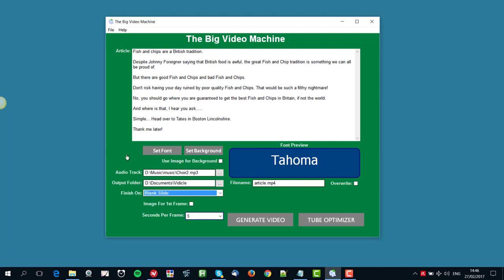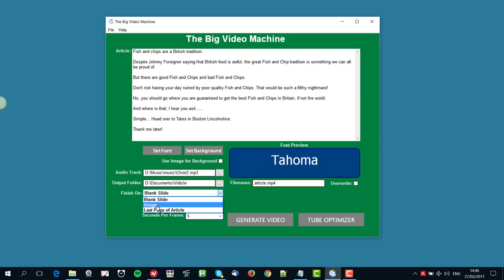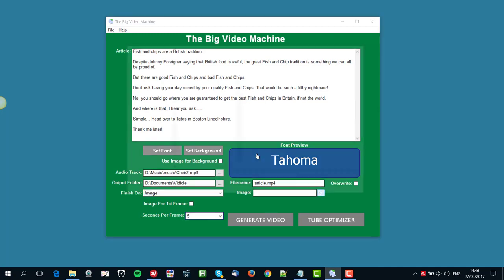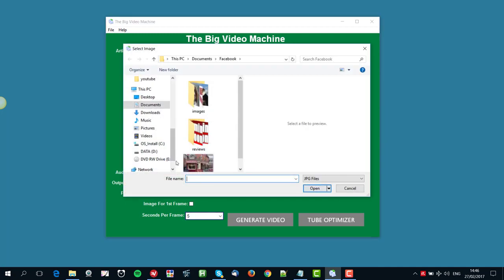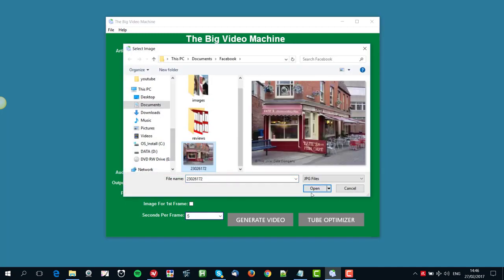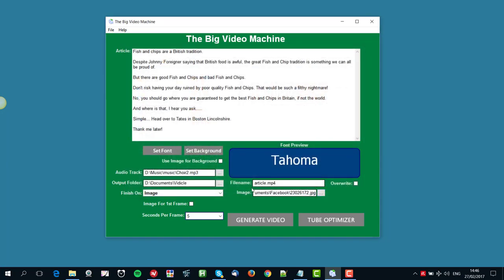A blank slide, the last page of the article will finish the video, or we can choose an image. I'm going to choose image for this. It's all about fish and chips, and I've got a picture of a fish and chip shop here. And I can also, if I choose to, use an image for the first frame. Now I've chosen for that last image there, I've chosen a fish and chip shop.